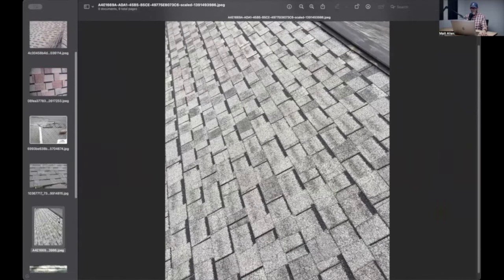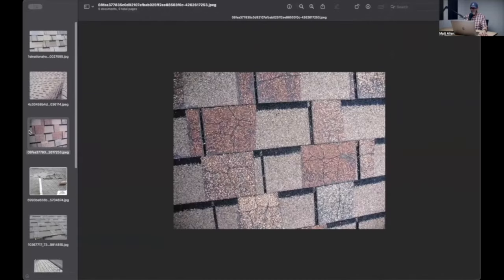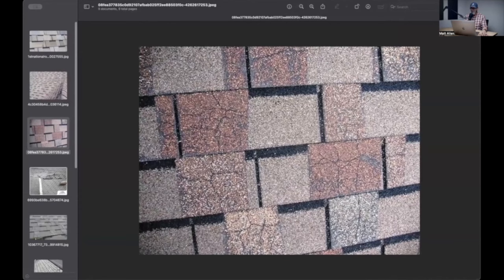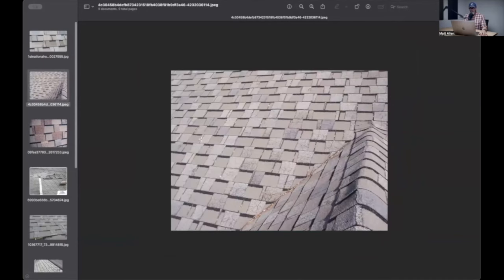I think that CertainTeed got their rear end sued like every five seconds with this one. There's class action lawsuits, so on and so forth. You might see it out in the field. This is a three-tab shingle if you do see it.